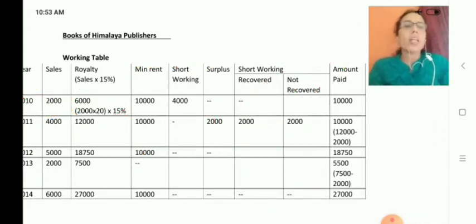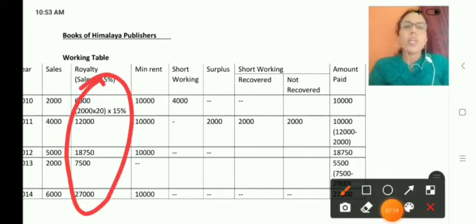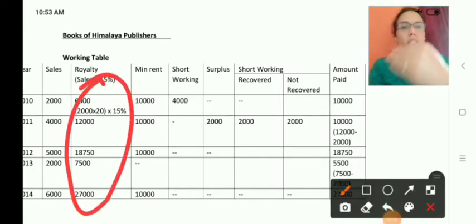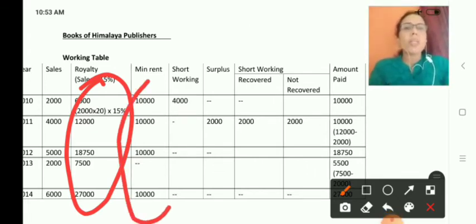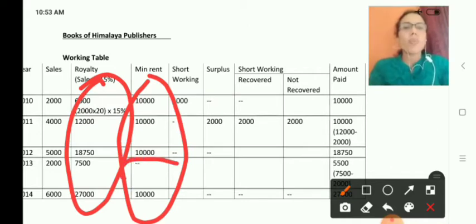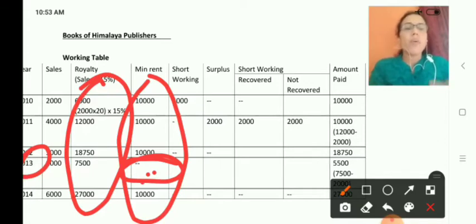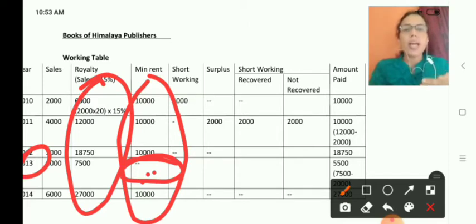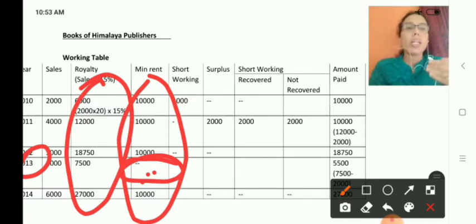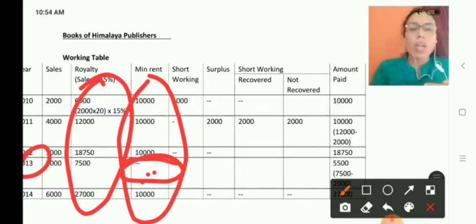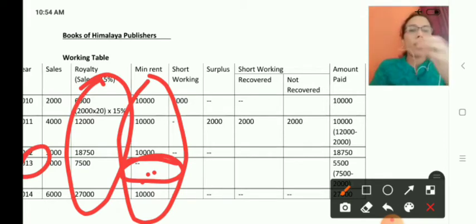We calculate royalty for all four years: units into price, then 15% of that figure. The minimum rent is given as 10,000. You can observe that in the fourth year, 2013, I have not taken minimum rent. The reason is that in that year there was a delay in writing the book, so minimum rent does not apply in that year.